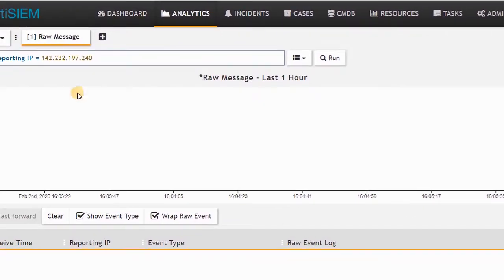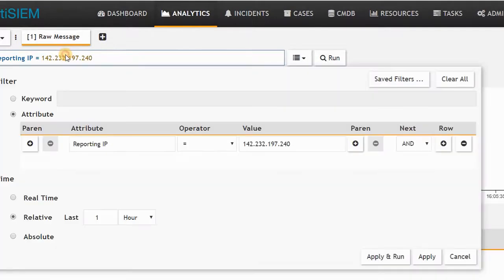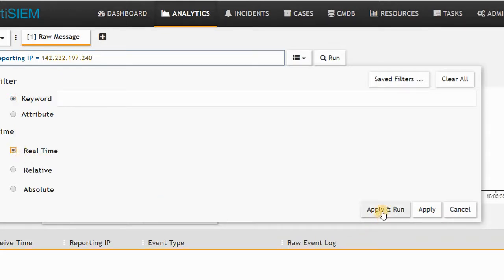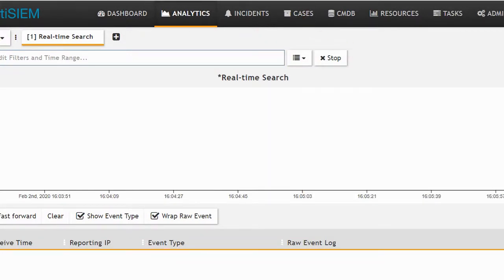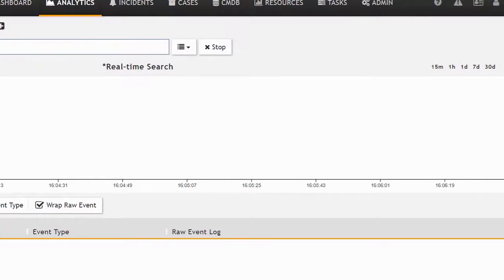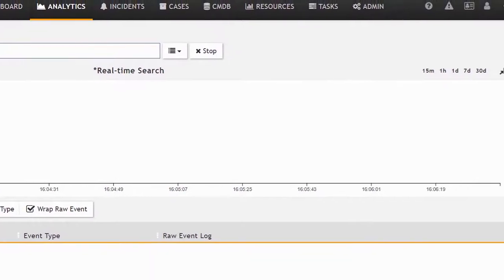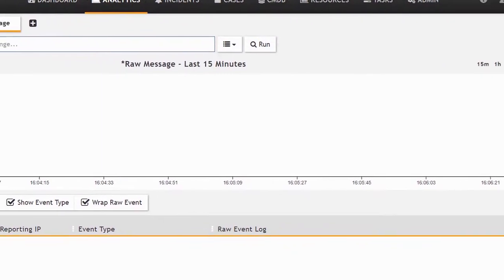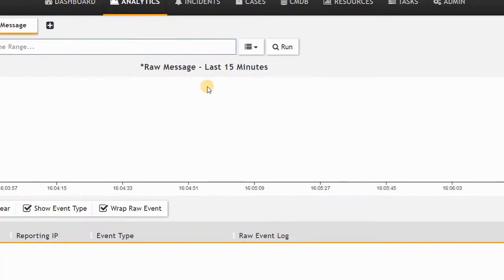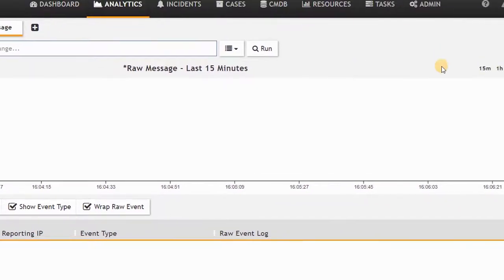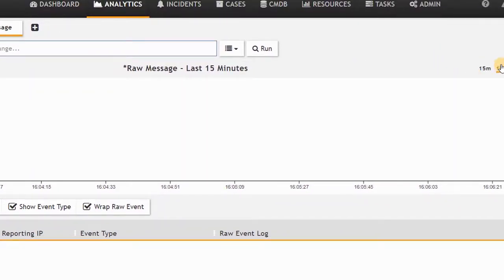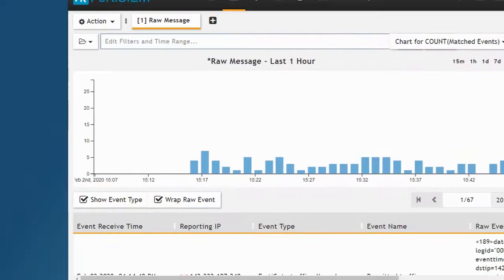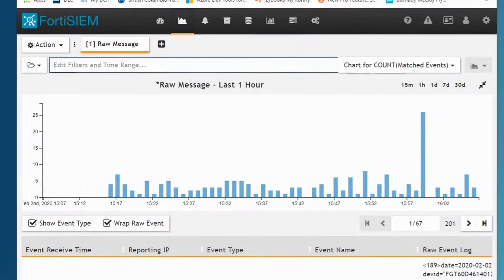I can try searching based on anything coming into the device and FortiSIEM, apply and run. I may have some logs and can monitor FortiSIEM from here. If I click 15 minutes ago, it may show me something, or one hour ago. We have something more than 15 minutes ago.